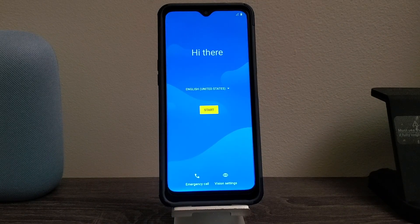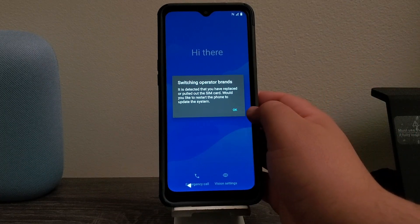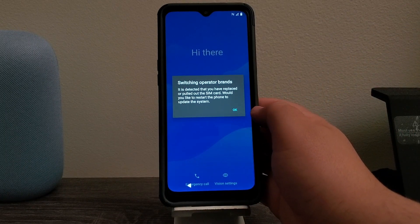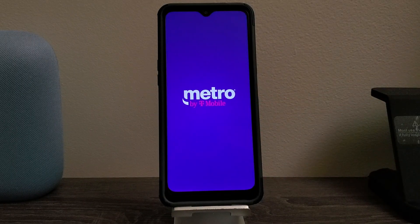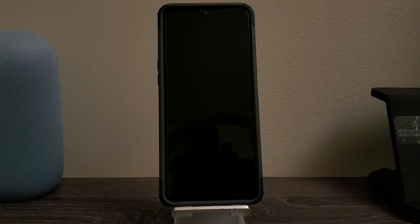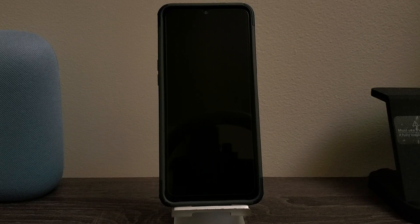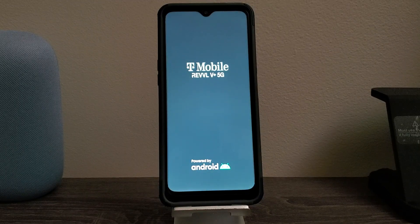Okay guys, as you can see here, we are back. We have successfully done this software reset or factory data reset on the T-Mobile Rebel 5 Plus 5G from Metro by T-Mobile. It goes back to the welcome screen. So that's going to be all for this video. Thank you very much for watching. If you like my video, please click the like button. You can subscribe to my channel. If you have any questions, please leave them down below.